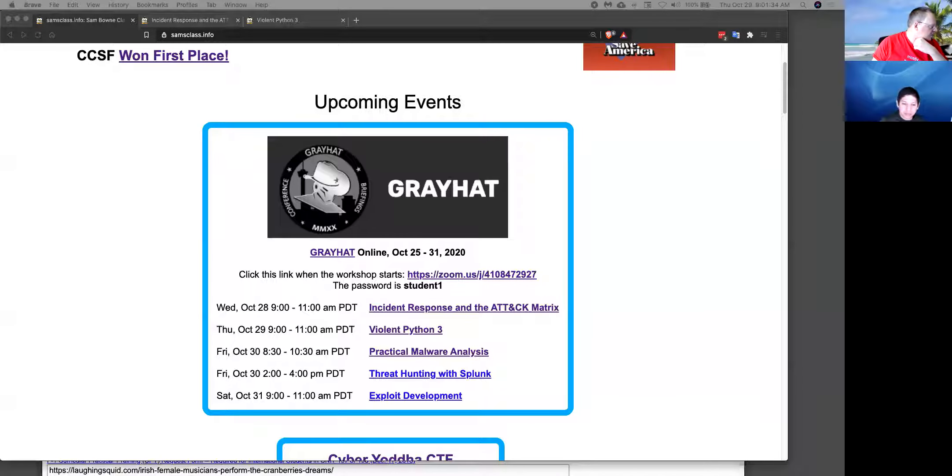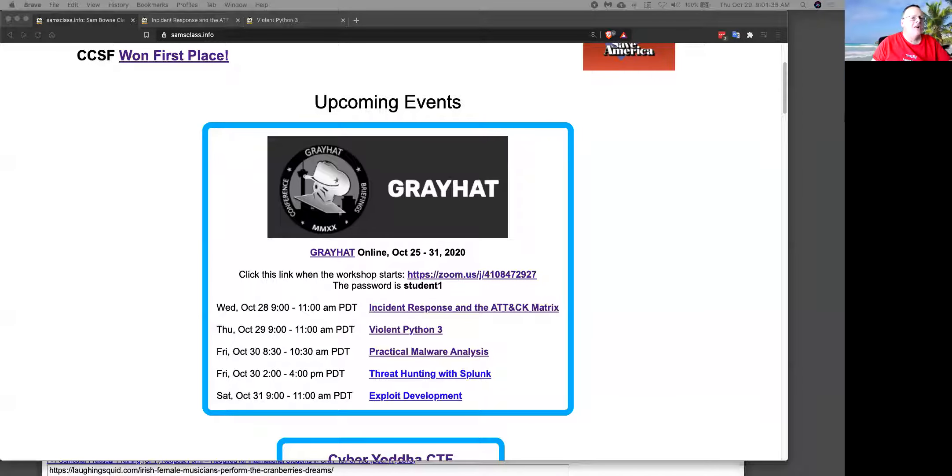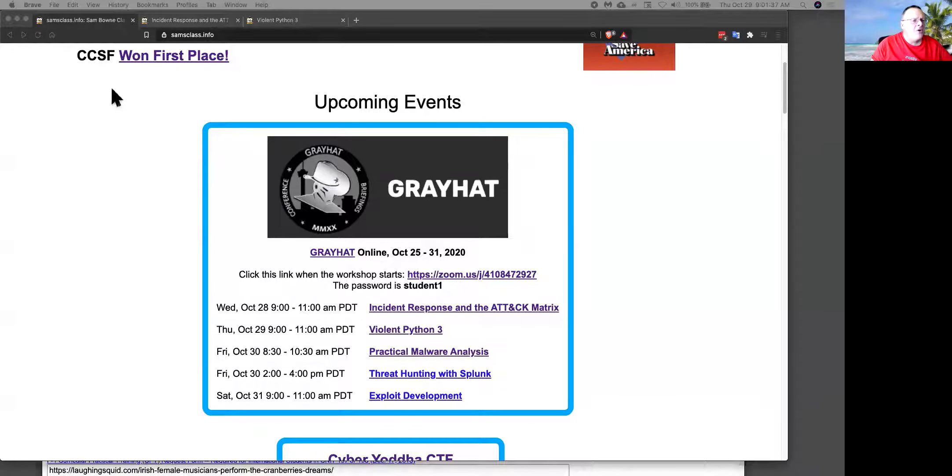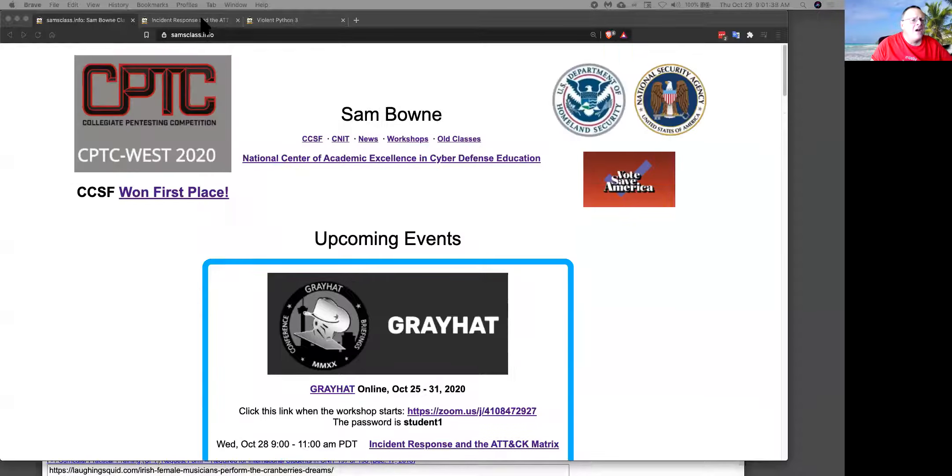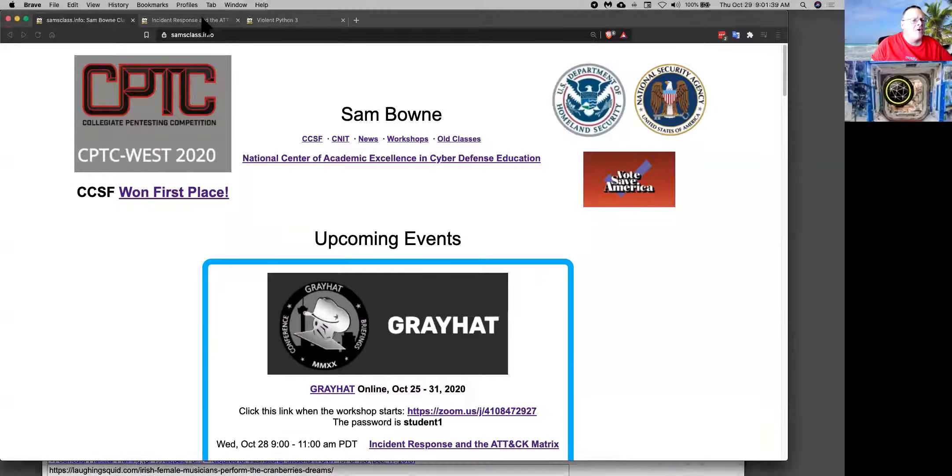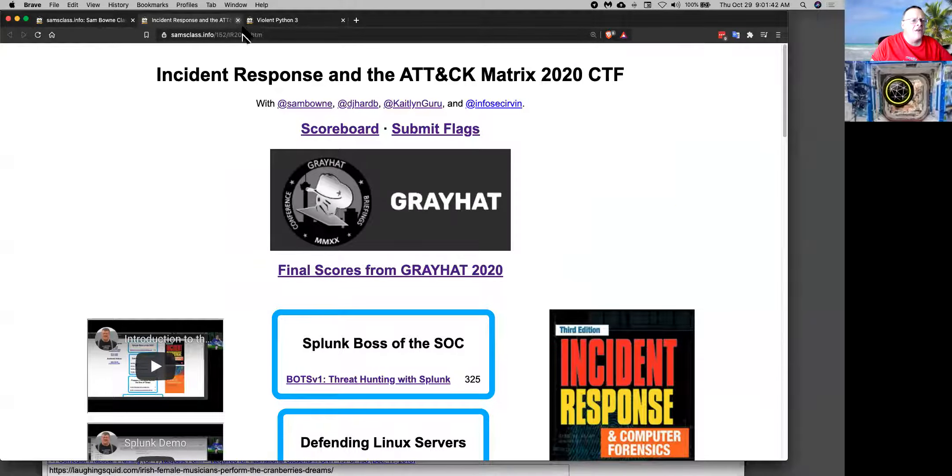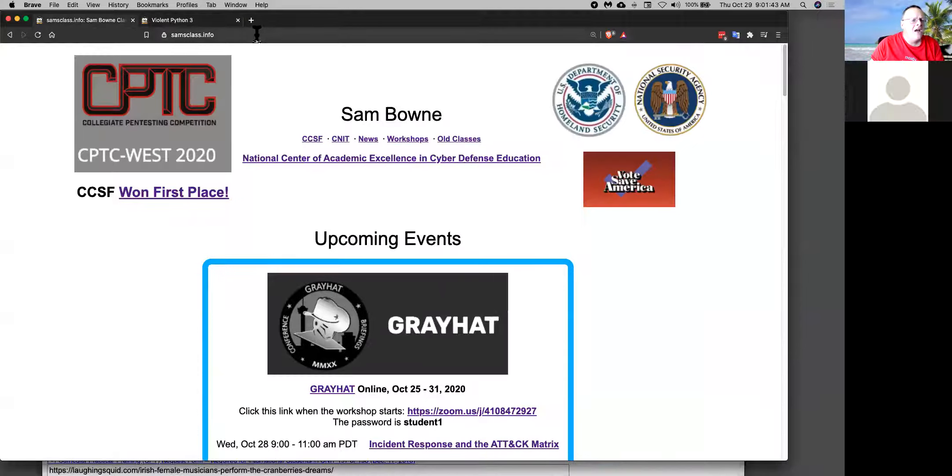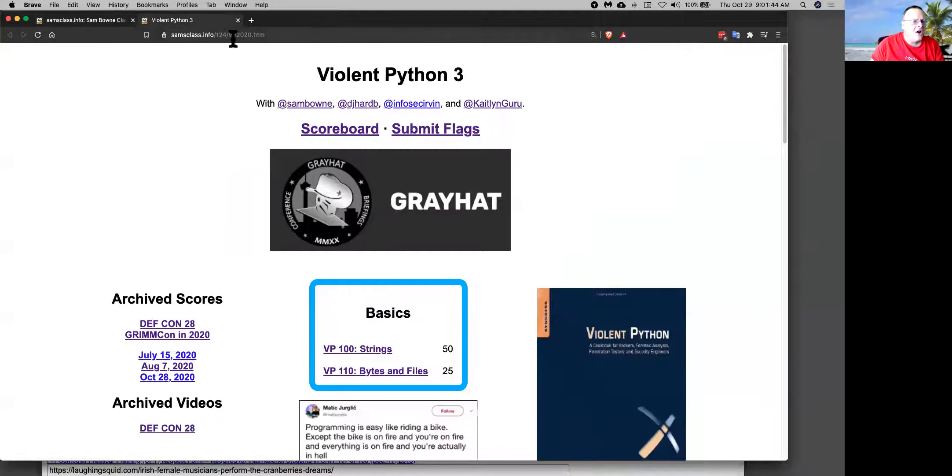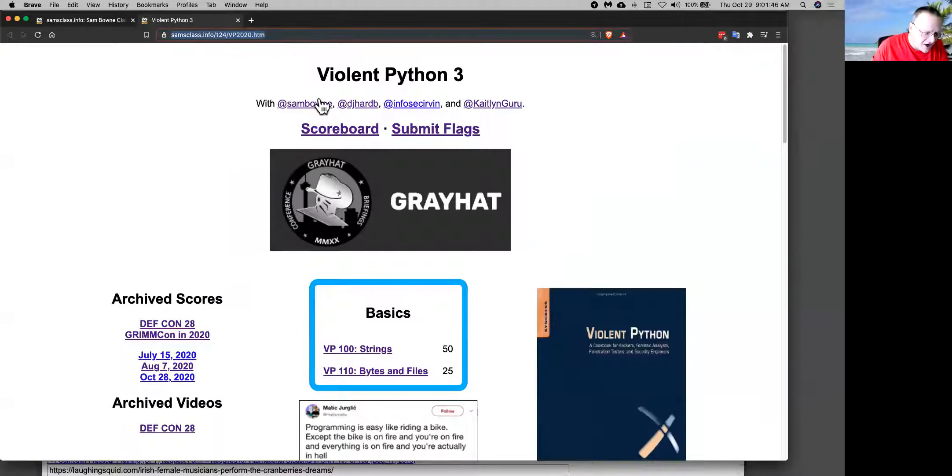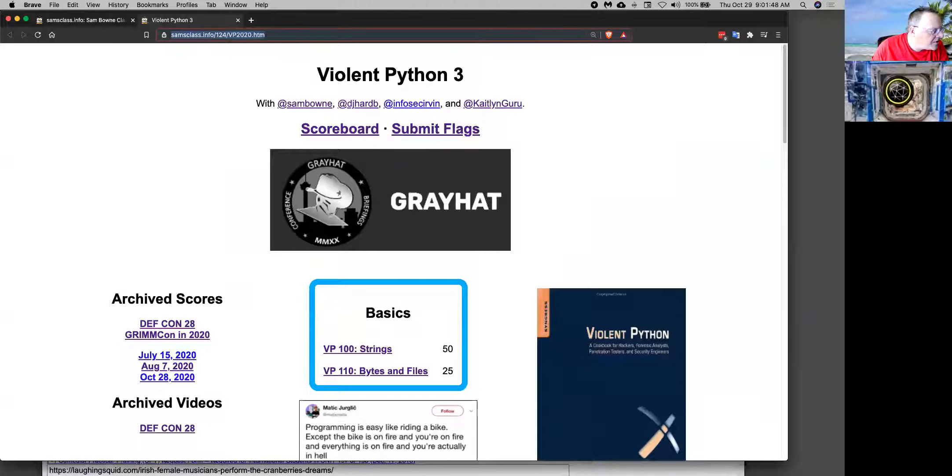Alright, that should be recording and it is. Good. So people who show up late will find recordings of it all. So what we're doing is Violent Python and it's here. I'm gonna put this link in the chat. It's just from Sam's class.info.